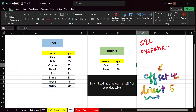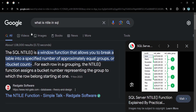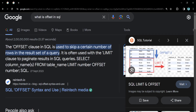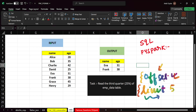OFFSET is used to skip a certain number of rows in the result set of a query. For example, OFFSET 3 skips the first three rows. If you combine OFFSET 3 with LIMIT 5, you skip the first three rows and then select the next five rows. That is the use of OFFSET and LIMIT together.